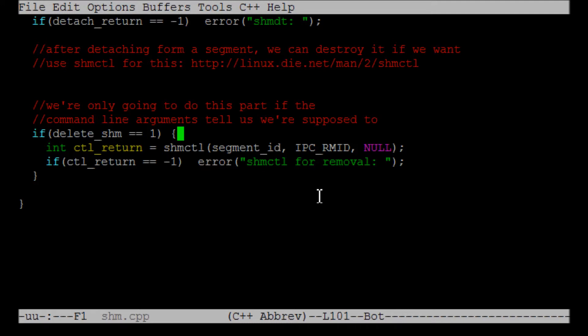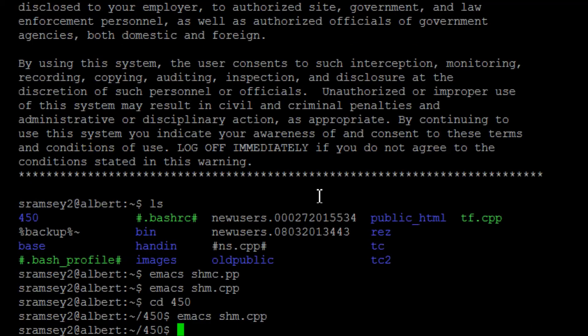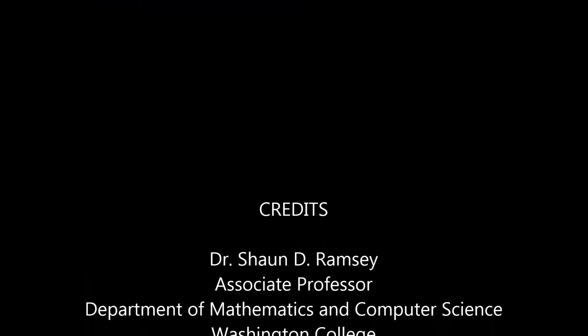So that's all the shared memory function calls that you need. You need shmget in order to create or get the segment ID. You need shmat in order to attach to something. You need shmdt in order to detach. You need shmctl to remove them.